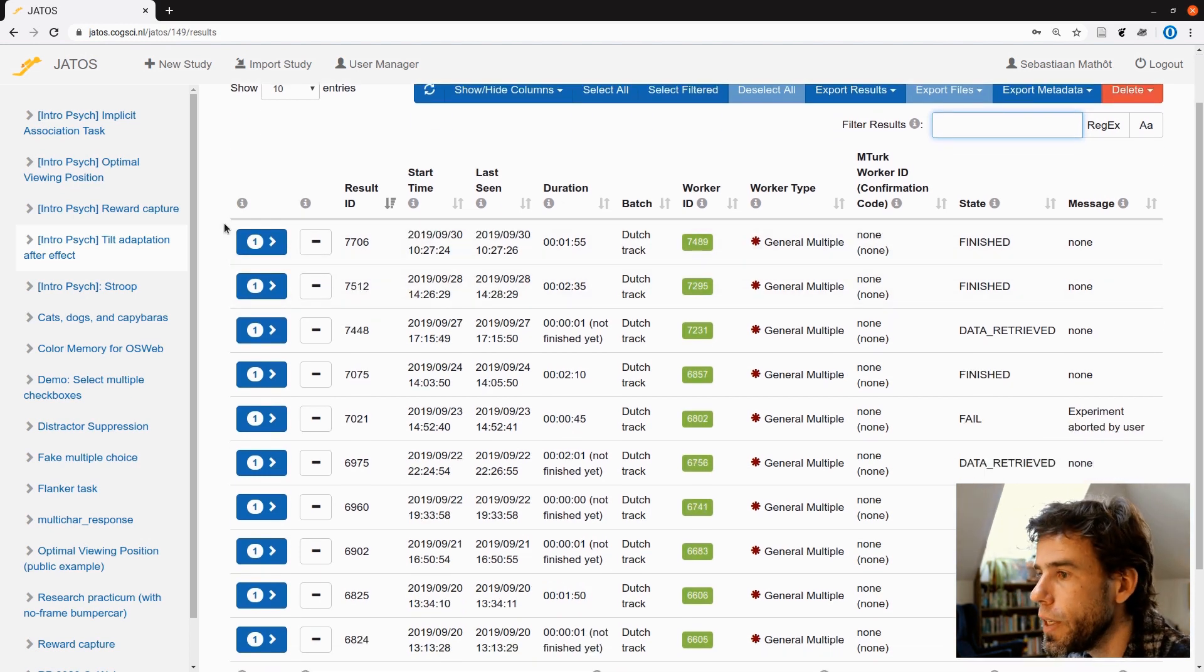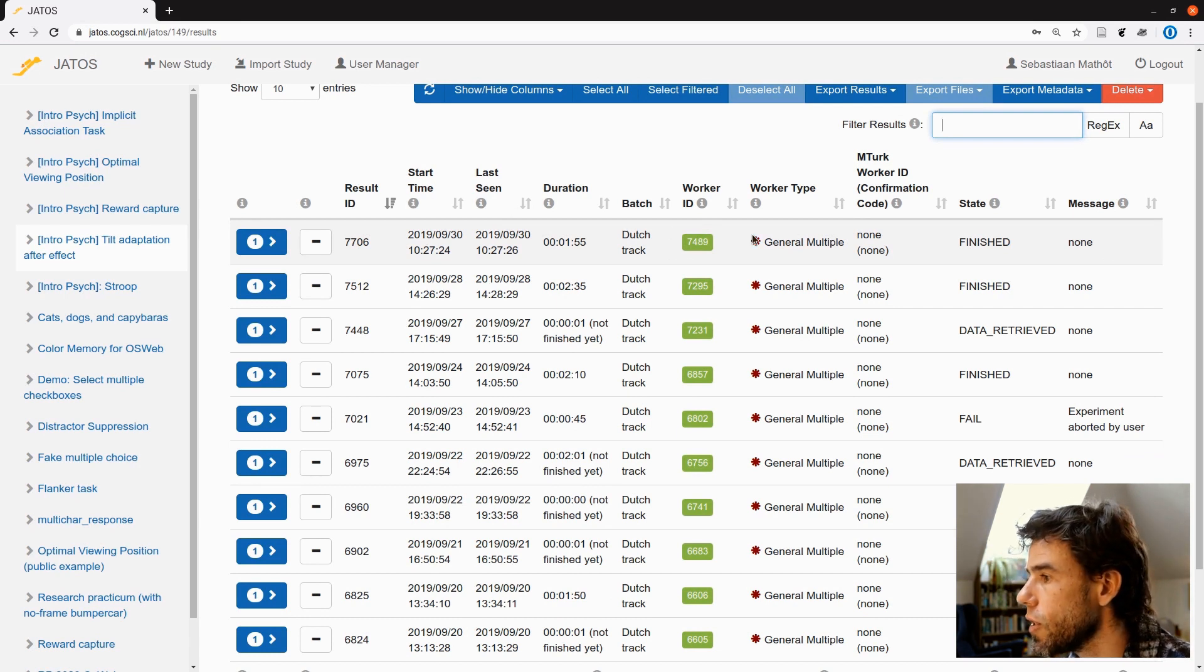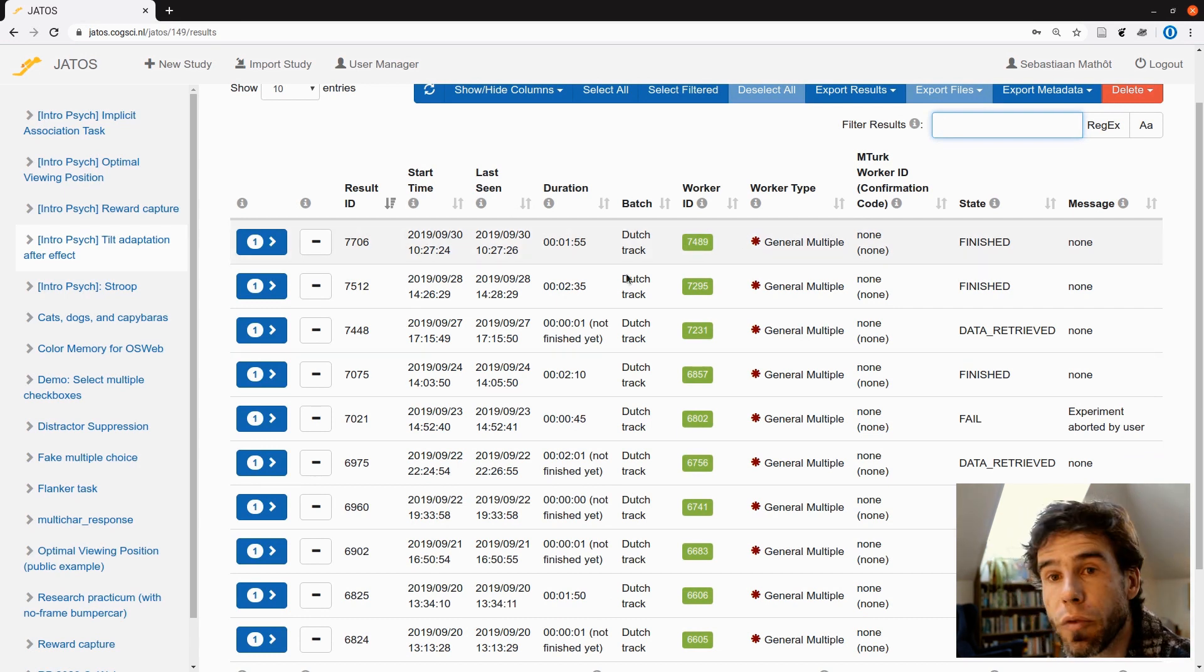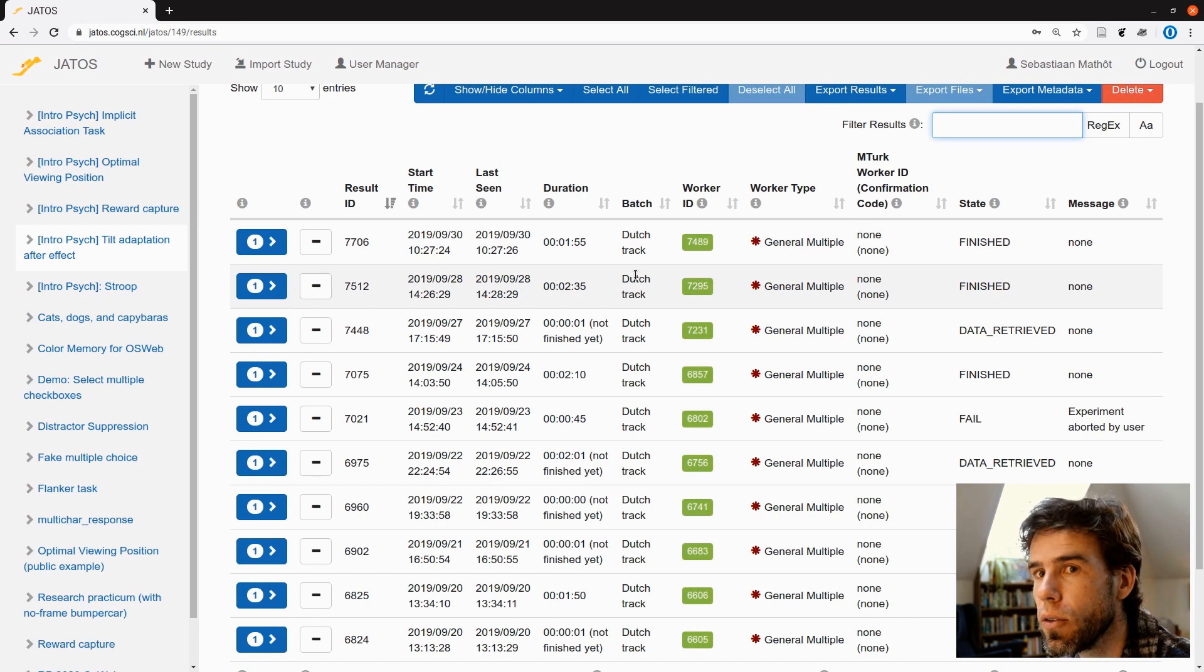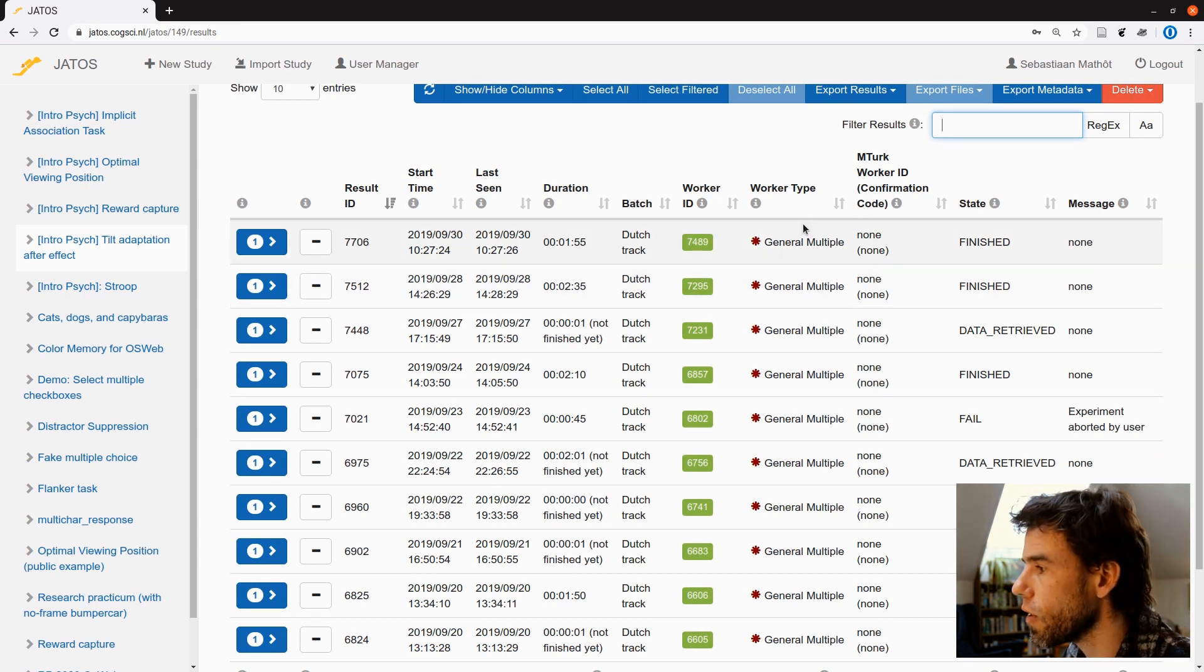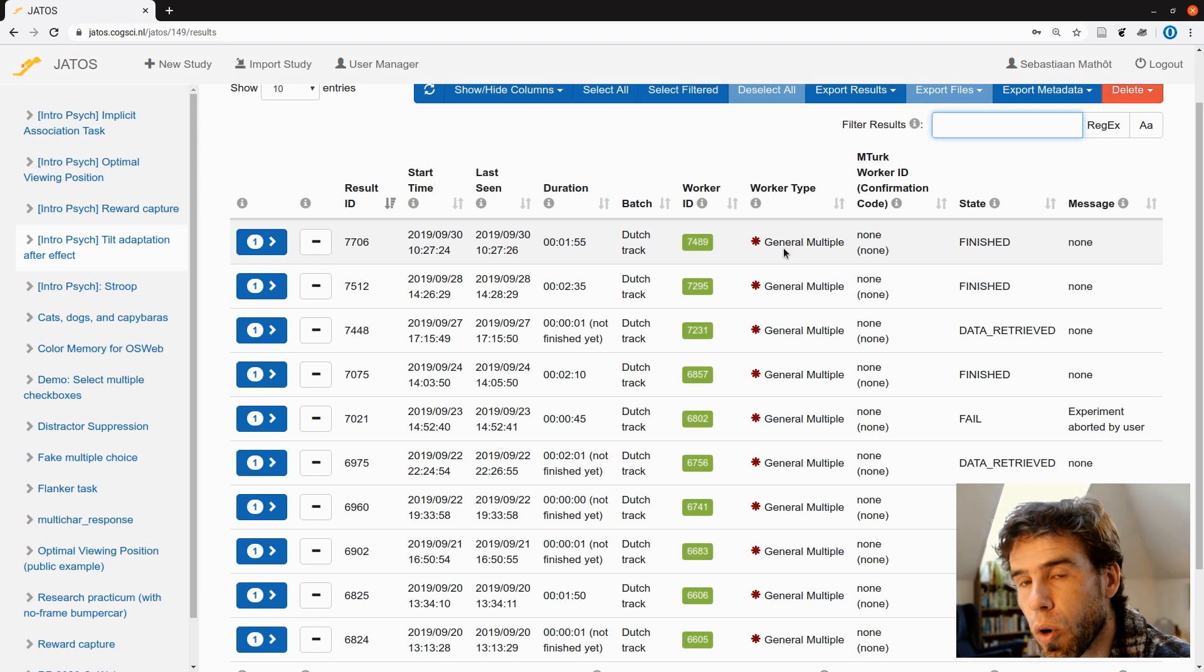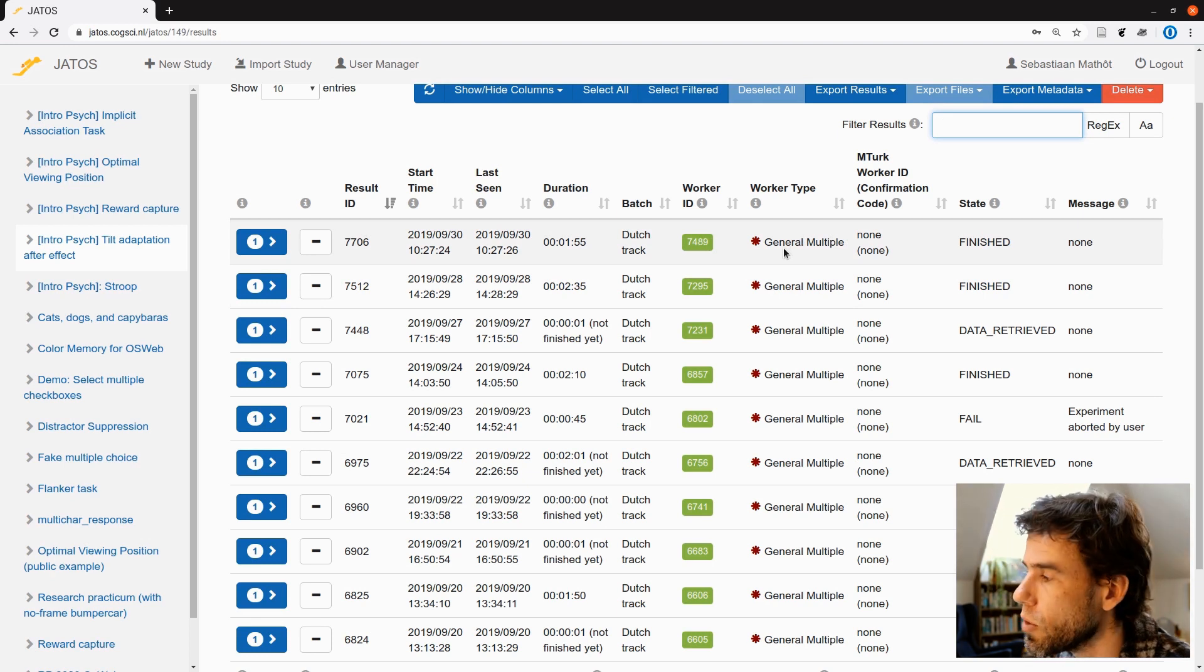So every row here is one result set. You have a time, kind of a description of the batch. I explained the concept of a batch in the previous video. Worker type. You see that I used the general multiple workers, so without any restrictions. And the state.